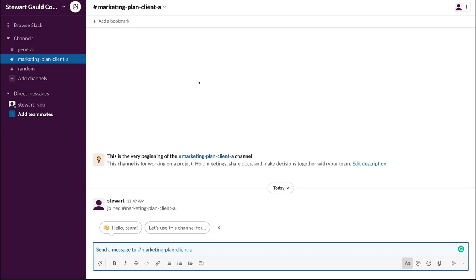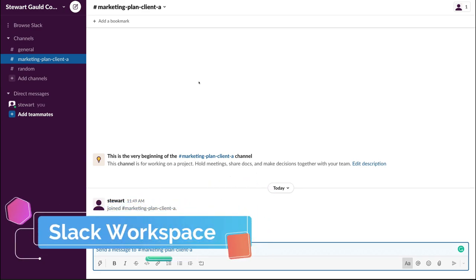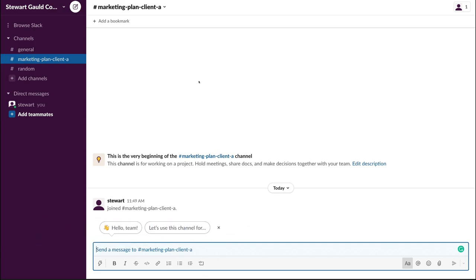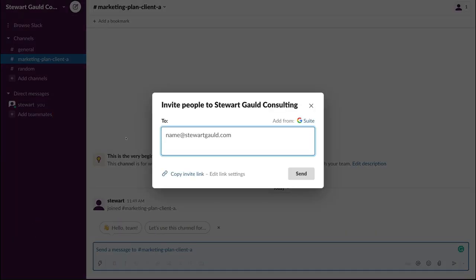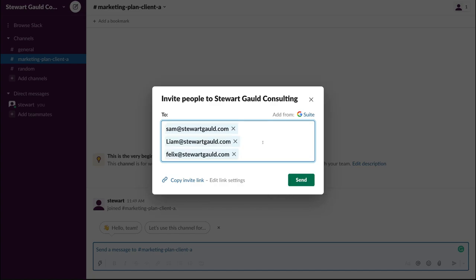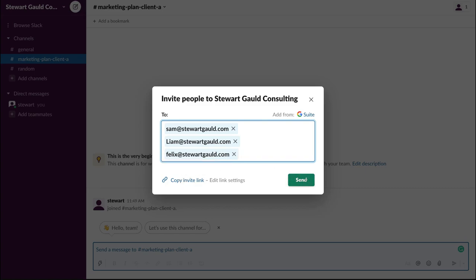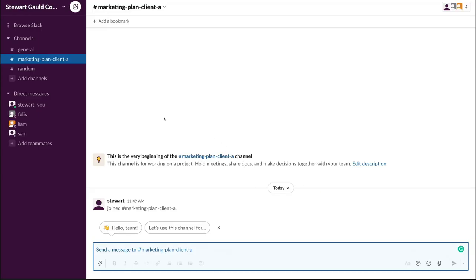Congratulations — just like that, we've completed the initial setup of creating a new Slack workspace. Before we cover all the amazing features within Slack, we want to invite team members. Simply navigate over to the left-hand side and click Add Teammates, then add your team members' emails. You also have the option to copy the invite link and send it directly to the people you want to join your workspace. Once you've added all your team members, click Send and Done. You can now see four team members that are part of our Slack workspace.